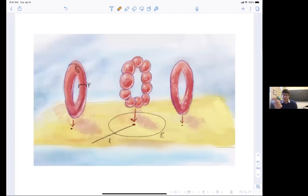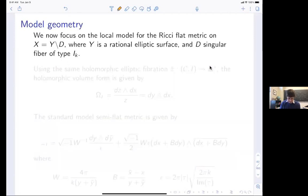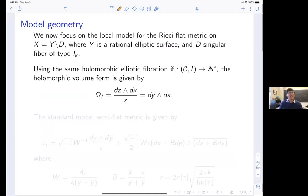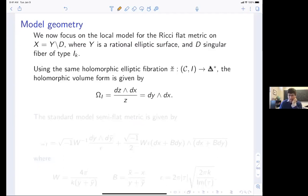Here is a picture of the I_k singular fiber: away from the center we get nice elliptic curves, but as you get close to the center a cycle pinches off k times. Q: What is the monodromy going around the singular fiber? A: I think it's the matrix [1, k; 0, 1] — or something like that. The important thing is that it's k-dependent.